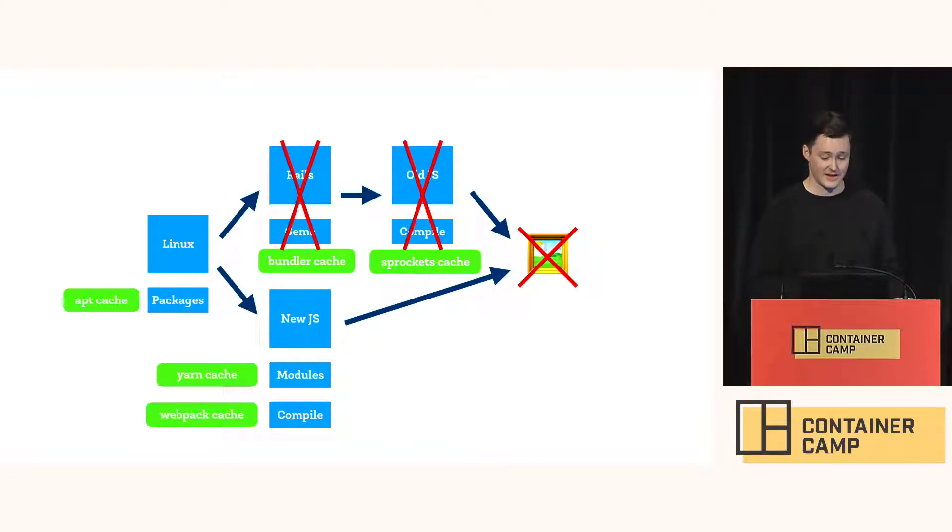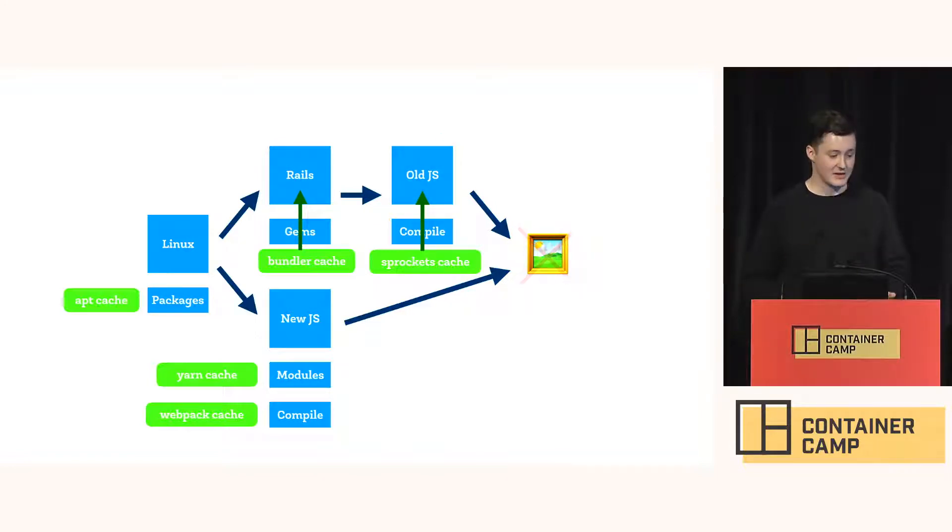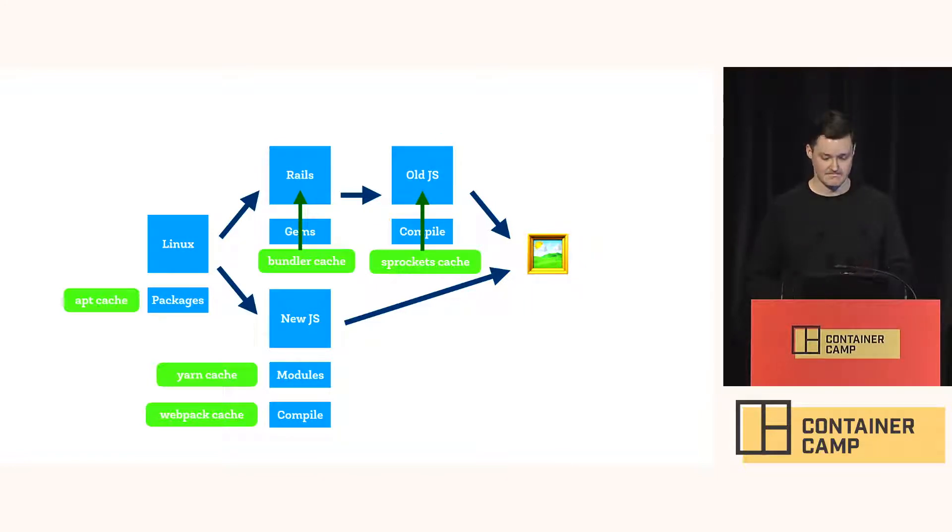So when the bundler cache is invalidated, it still has to rebuild each step. But it has a warm cache that does most of the work for us.